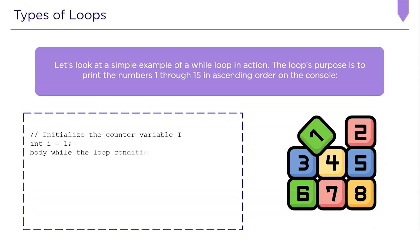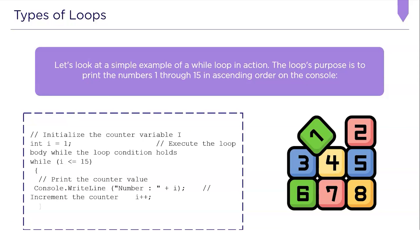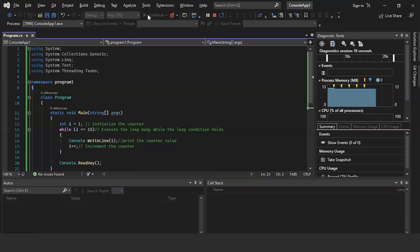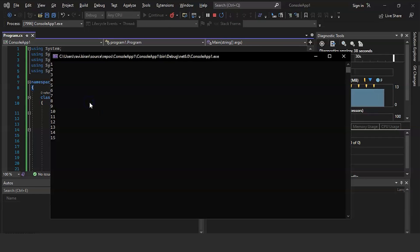Let's look at a simple example of a while loop in action. The loop's purpose is to print the numbers 1 through 15 in ascending order on the console. In this program, we have a counter variable called i, initialized to 1, and we execute the loop body while the loop condition is true. We run the while loop up to 15 times, printing the counter variable and incrementing by 1 each time. The program executed successfully, and you can see the output on my screen.